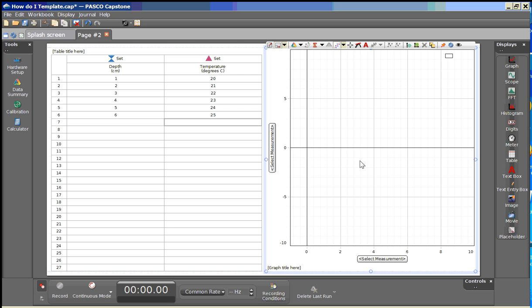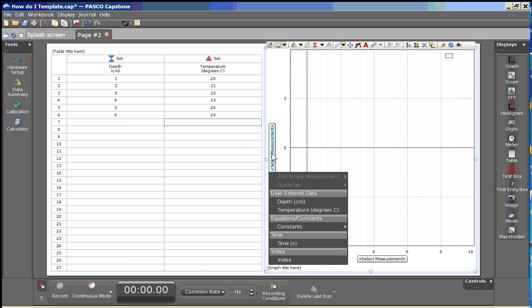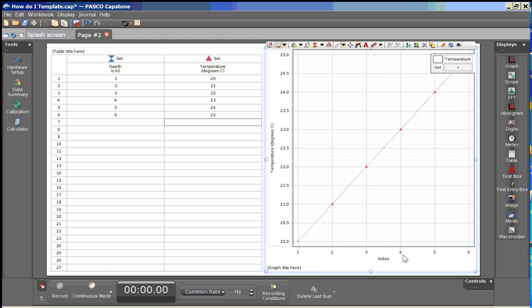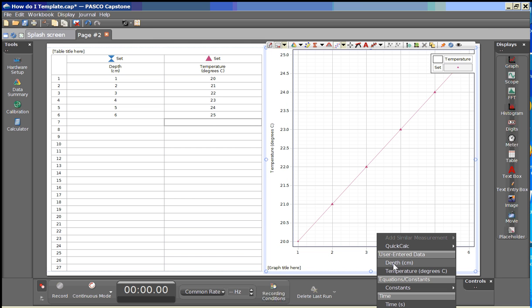Once we have this graph displayed here we'll go ahead and select the vertical measurement and we'll select temperature, and then on the horizontal axis we will select depth.